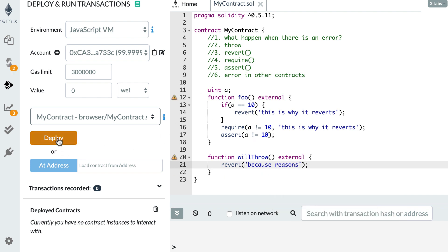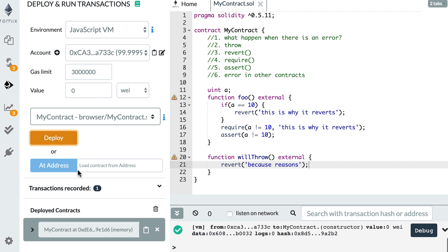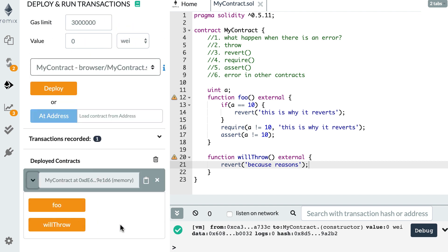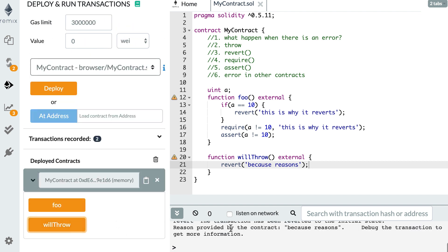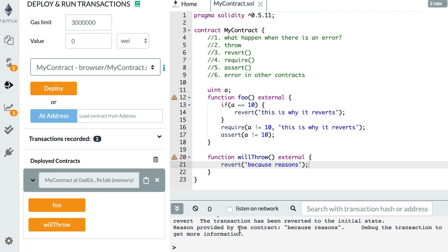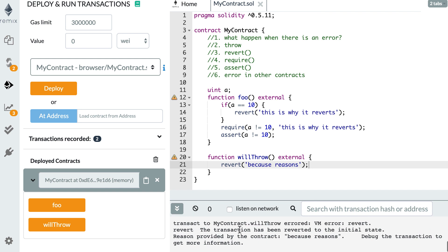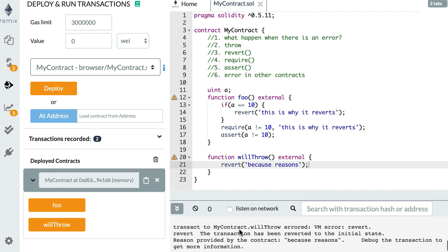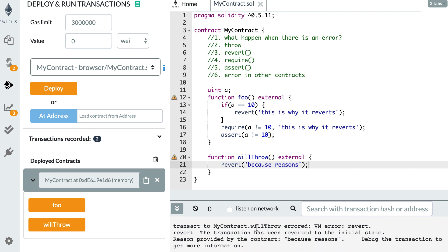Okay, so let's deploy our smart contract. And if we click on willThrow, then here in the console, it says transact - blah, blah, blah - error, VM error, revert. The transaction has been reverted to the initial state because reasons. So here we can see our error string.